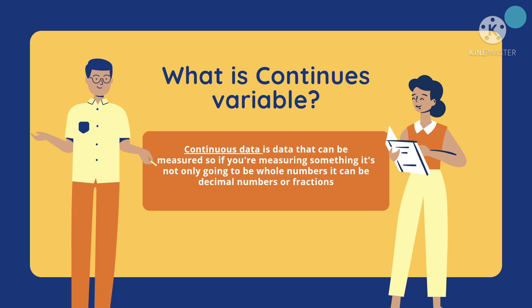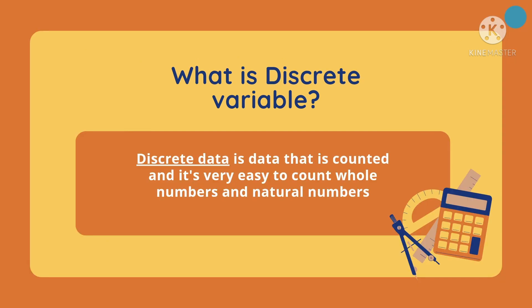In discrete variable, discrete data is data that is counted, and it's very easy to count whole numbers and natural numbers.